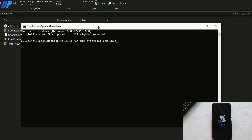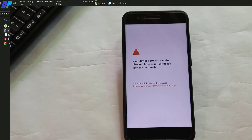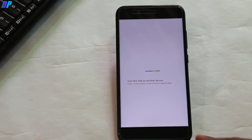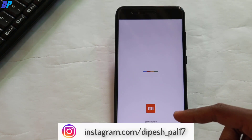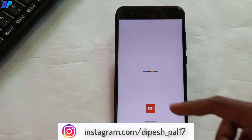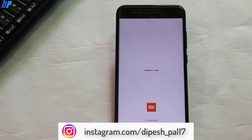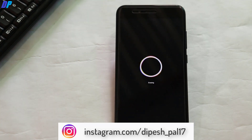If your bootloader is already unlocked, you can skip this step. Once done, your device will reboot automatically. Make sure you have already taken a backup of all your important data because this process will wipe all the data from your phone, including your internal storage.